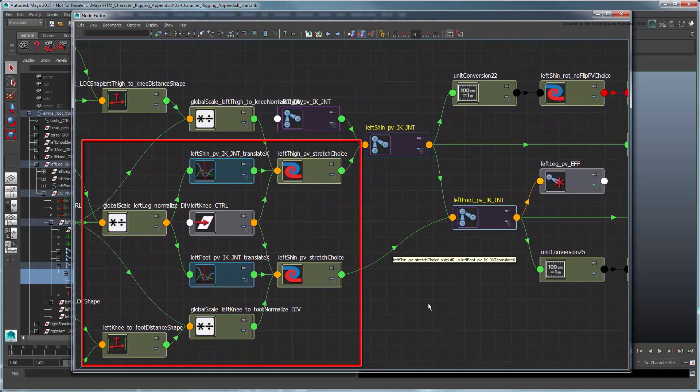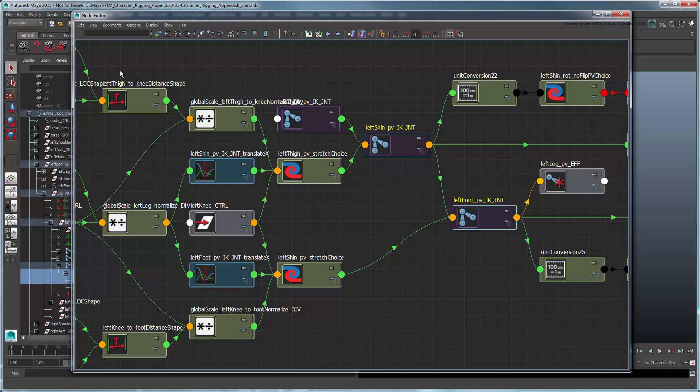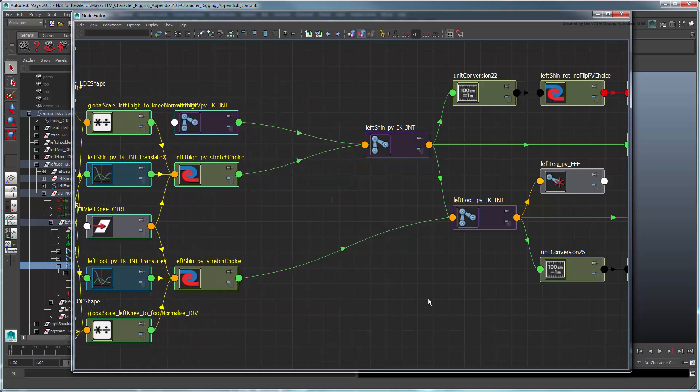Recall that all these nodes feeding into the shin and foot joints determine the manner in which the leg is being stretched or bent. Since we'd like our new toggle control to remove all forms of stretch when turned off, we'll insert it here, just before the actual joint nodes.